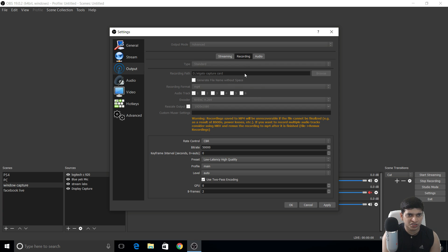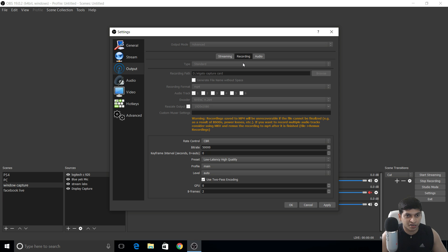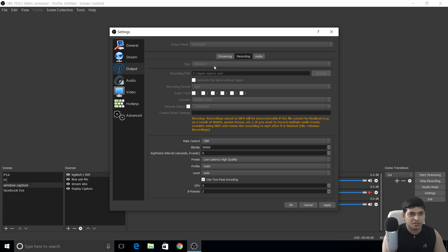For Recording settings, since my PC is high-configured, I record while streaming. Type is 'Standard,' recording path should be a non-Windows drive. Recording format should strictly be MP4 — MP4 is the easiest to edit. Audio track is 1. For the encoder I also use x264, streaming at 1920x1080p.